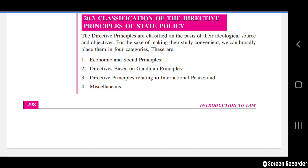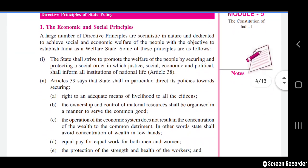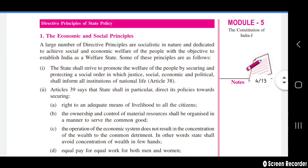The directive principles are classified on the basis of their ideological source and objectives. For the sake of making the study convenient, we can broadly place them in four categories: economic and social principles, directives based on Gandhian principles, directive principles relating to international peace, and miscellaneous. The first category is economic and social principles — a large number of directive principles that are socialist in nature, dedicated to achieving social and economic welfare of the people.